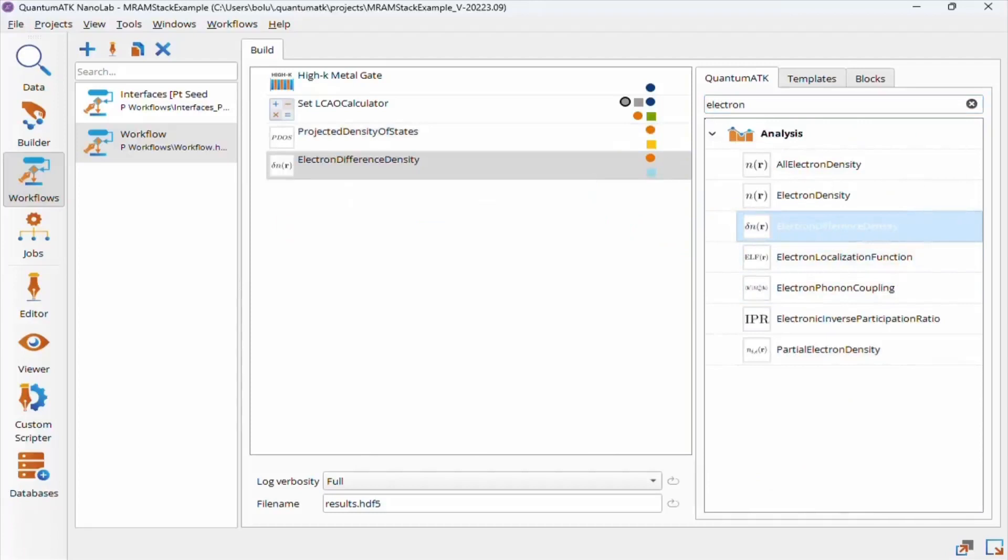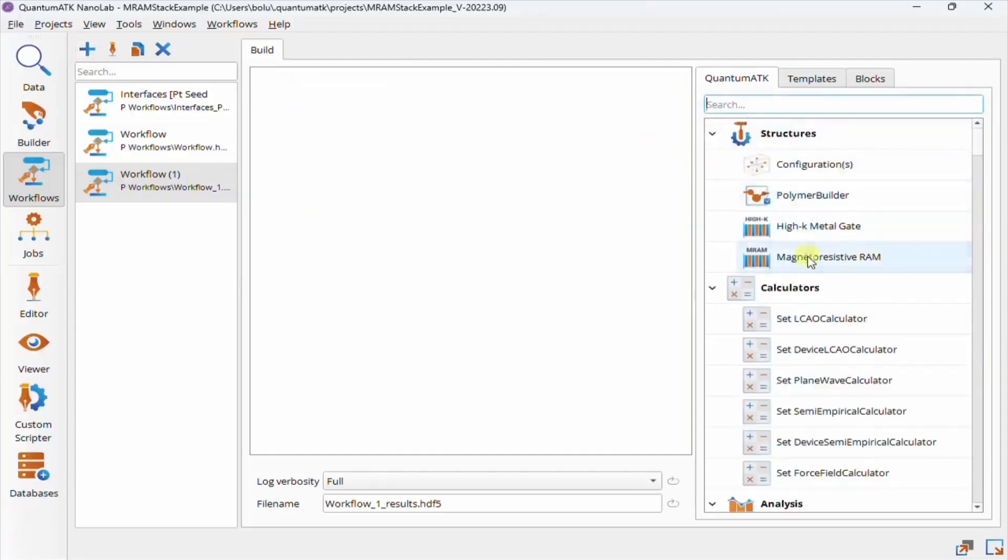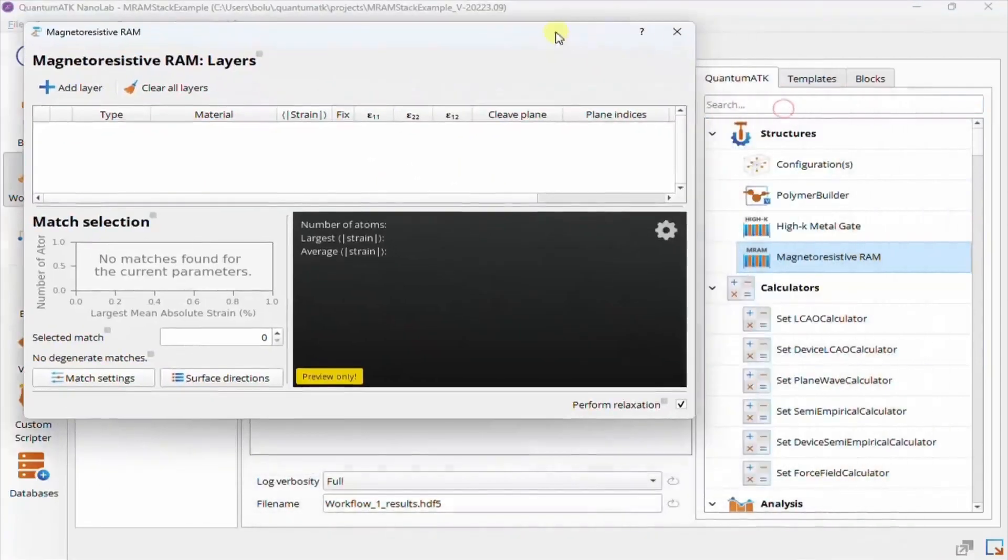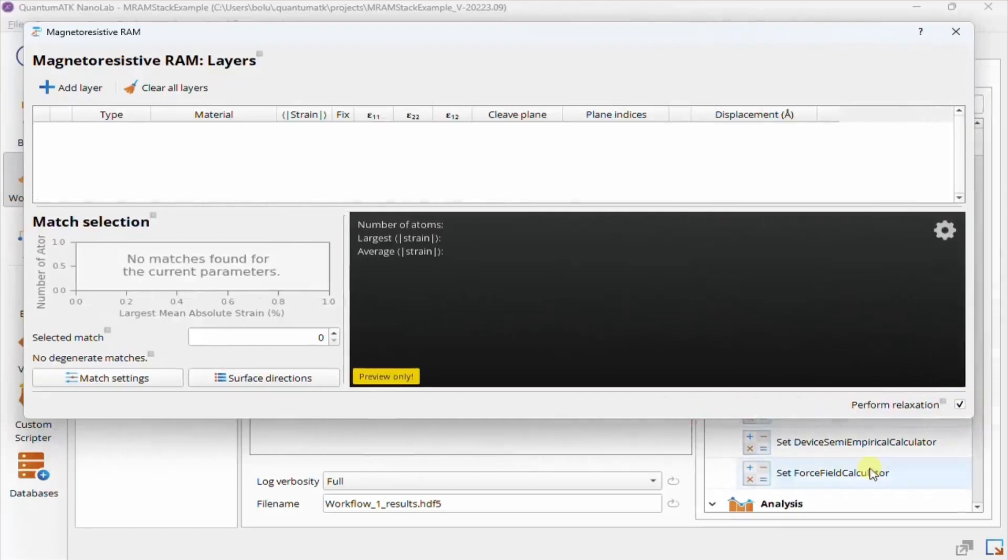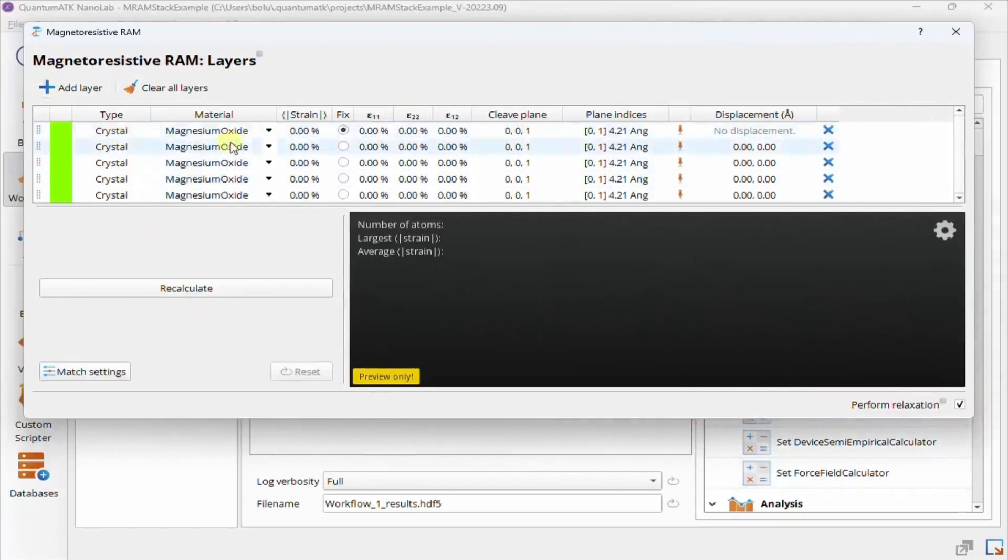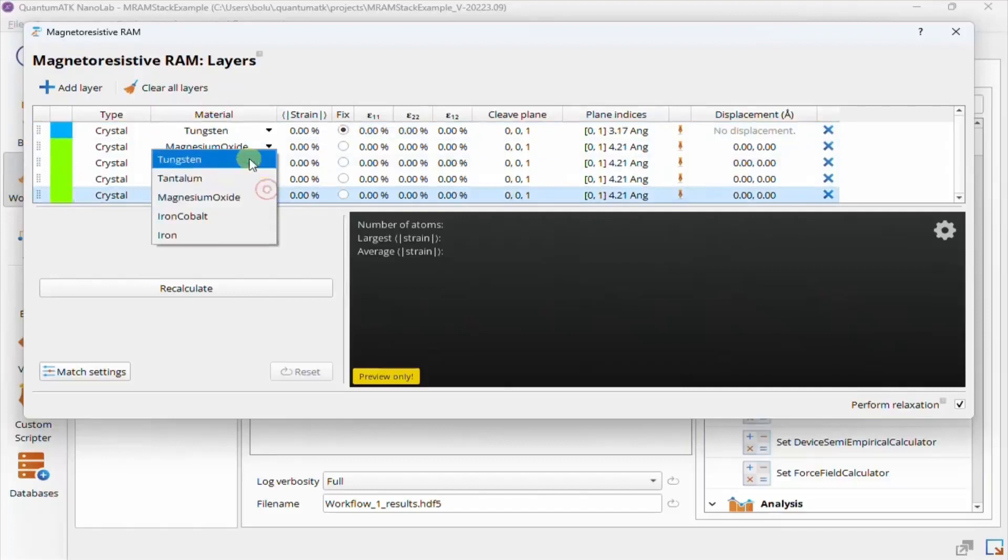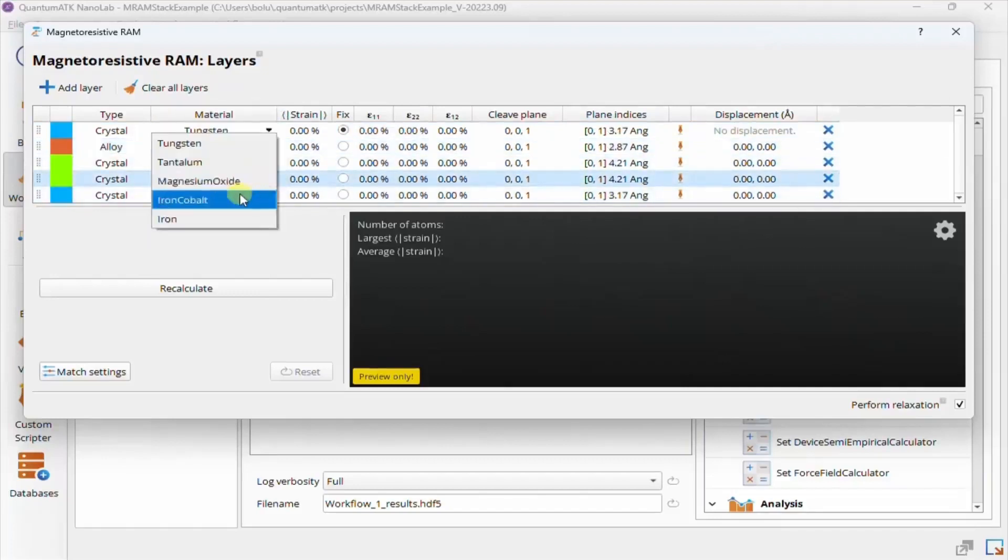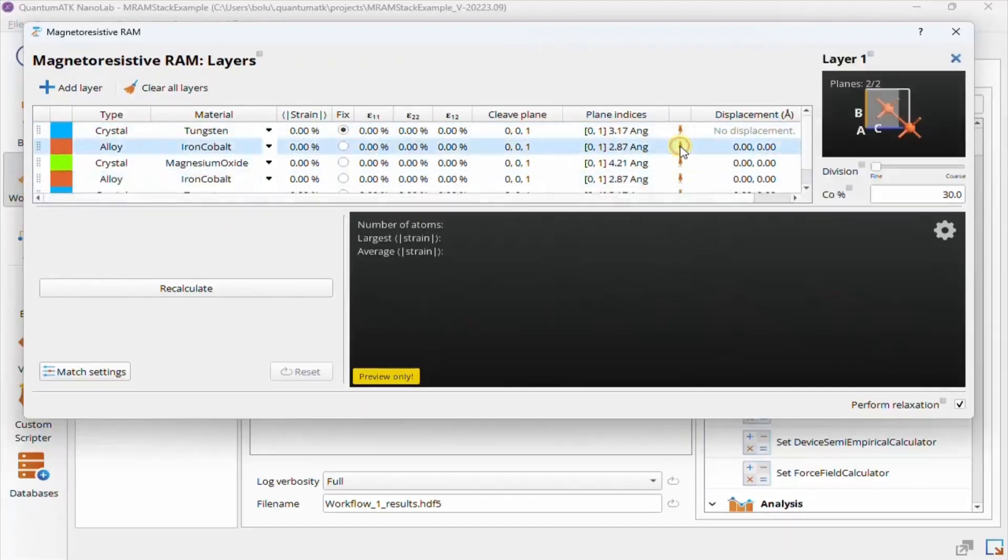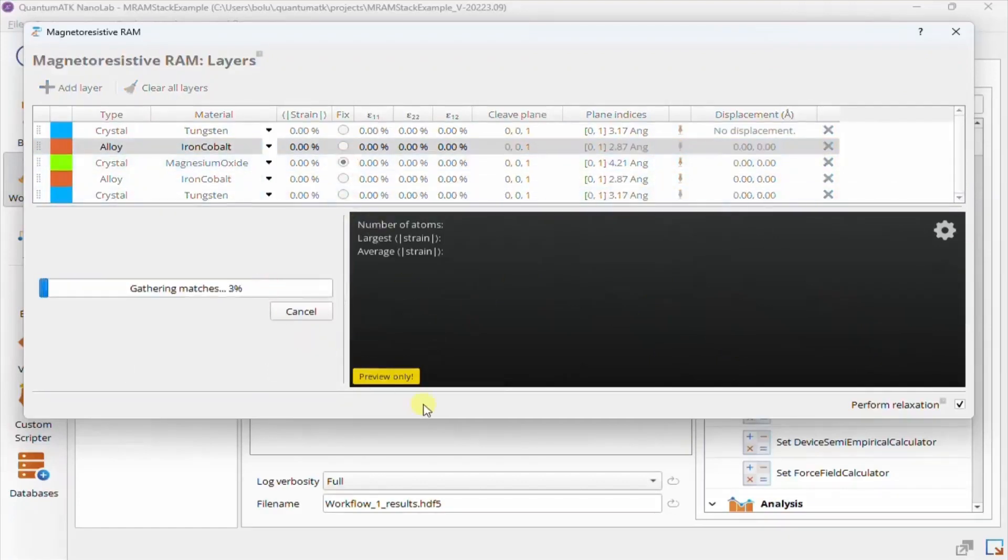The MRAM builder is simpler still. You are not limited in number of layers, but as mentioned before, you're limited in the types of materials. Basically only ones that are relevant for magnetic tunnel junctions and some metallic capping buffer layer materials. Similar to the HiK Metal Gate Builder amorphous layers, the plane properties for iron cobalt allow you to set the cobalt alloying percentage. We'll fix the MGO layer and recalculate, and here you can see in real time how long a setup with five crystal layers can take to calculate.